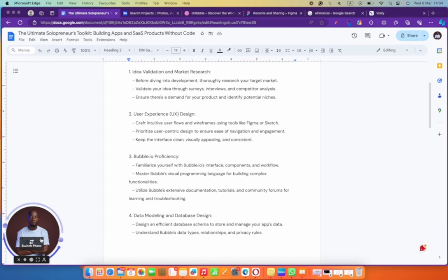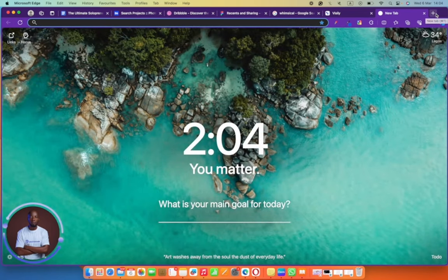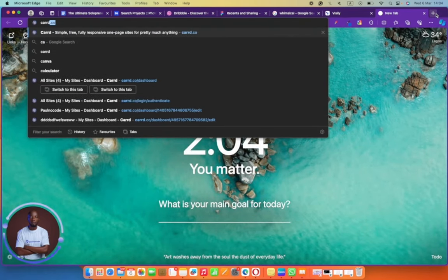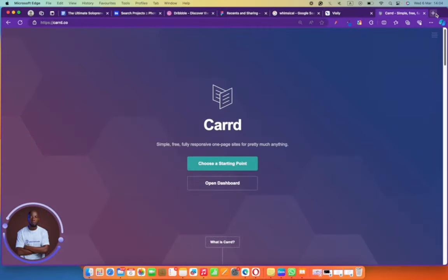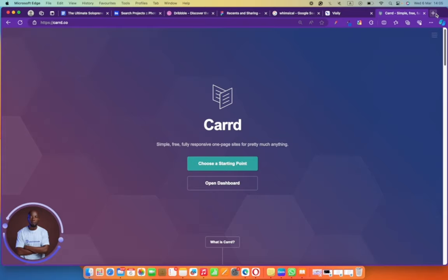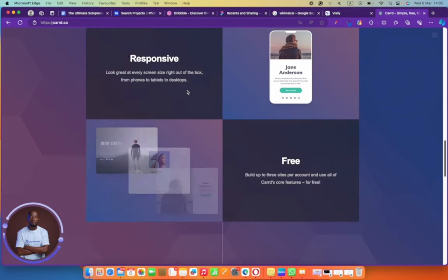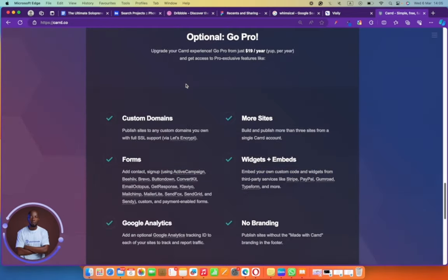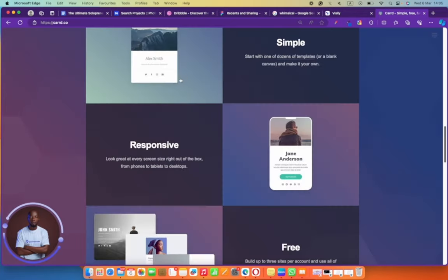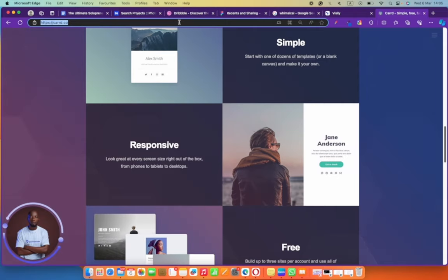Another way to validate your idea is to create a landing page with pricing on it and see how people respond. Create a landing page — you found communities where your target audience belongs, joined the discussions, and you're sure you ought to build that product. A cool thing you can do is get people to pay for your product even before you begin building it with a no-code tool.